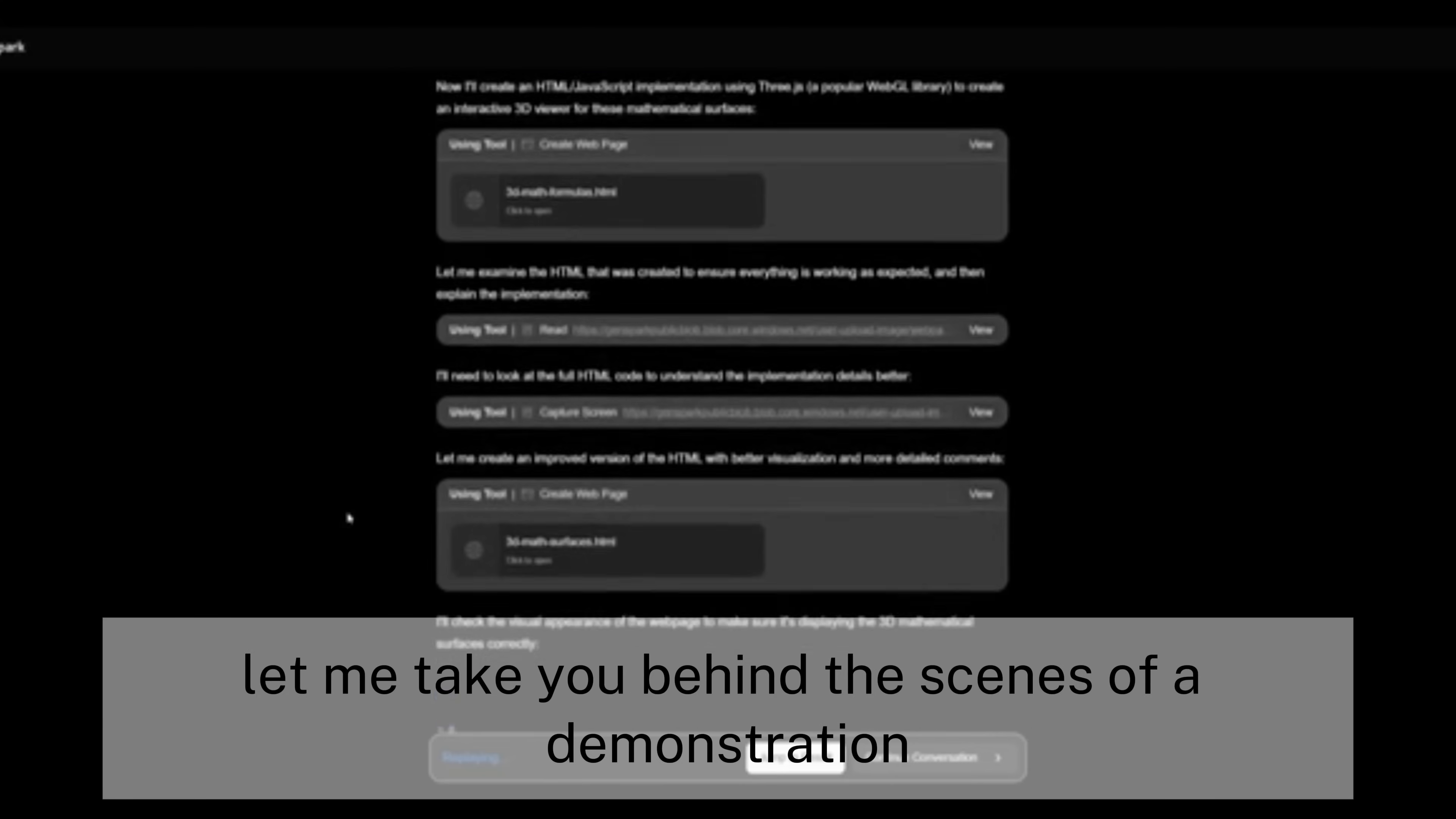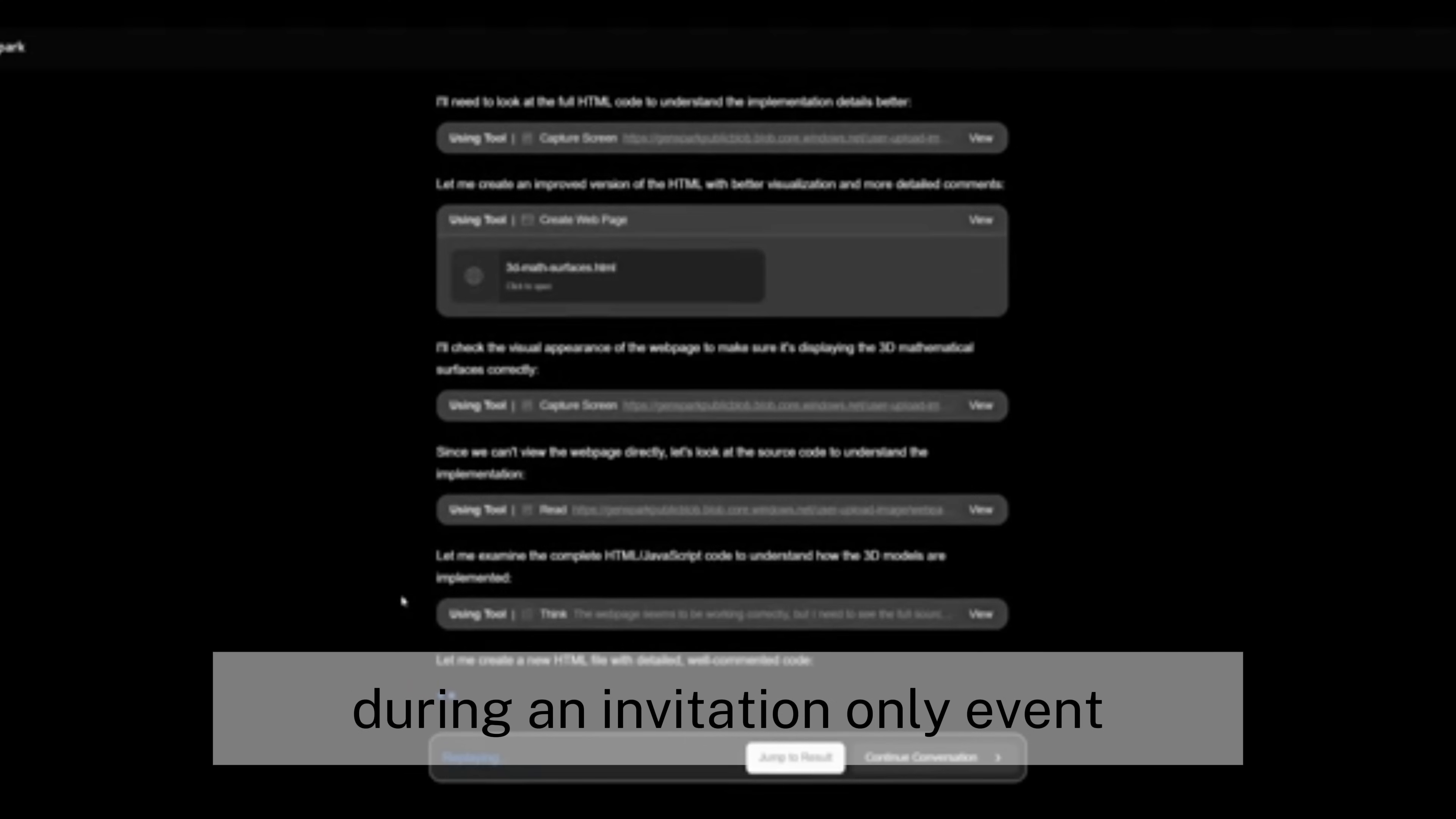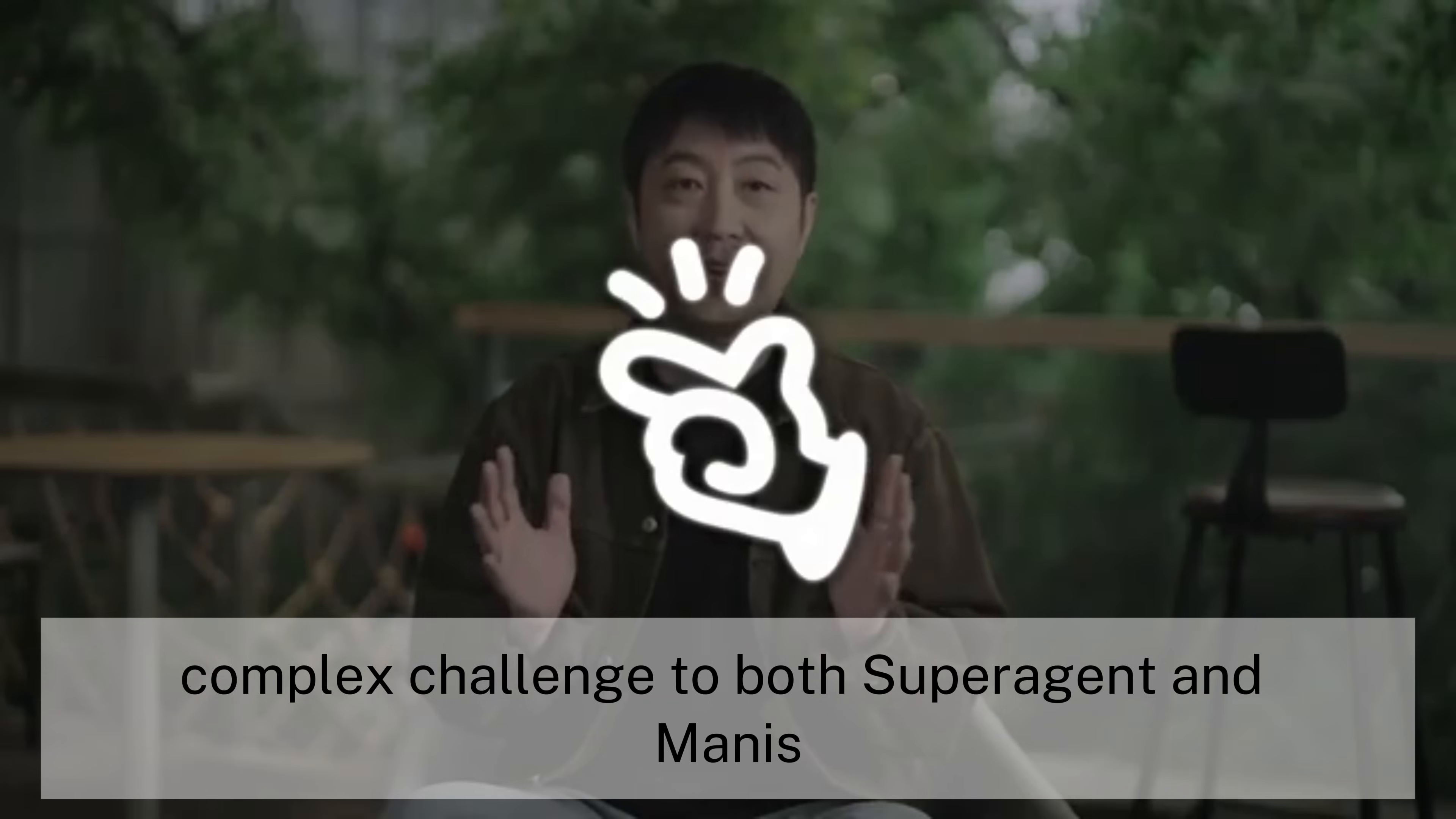Let me take you behind the scenes of a demonstration that left tech analysts stunned. During an invitation-only event, Eric from Yen Spark issued a deceptively complex challenge to both super-agent and Manus.